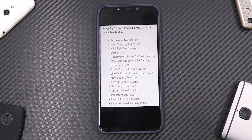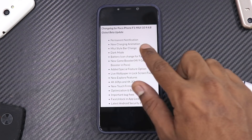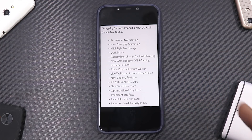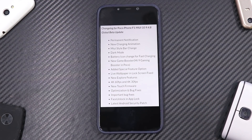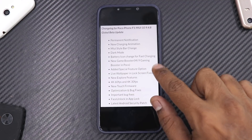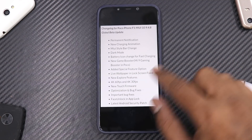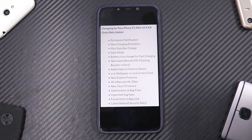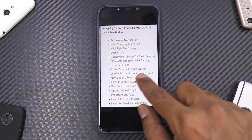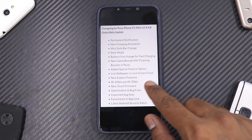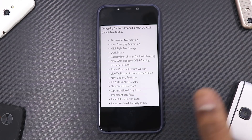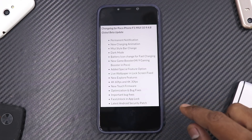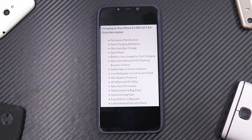Change log for POCO F1 MIUI 10, version 9.4.8: permanent notification, new charging animation, MIUI-style bar change, dark mode, battery icon change for fast charging, new Game Booster — Mi 9 gaming booster in POCO — added special feature option in settings, live wallpaper on lock screen fixed, new explore features, 4K 60fps (4K 30 was already there), new touch firmware optimization and bug fixes, face unlock in-app lock fix, and latest Android security patch.